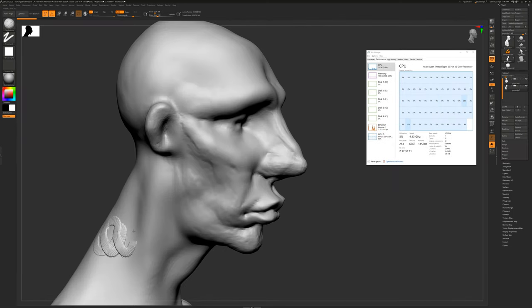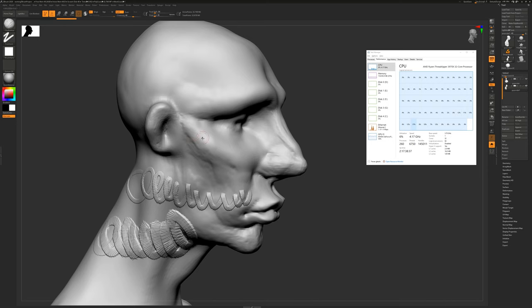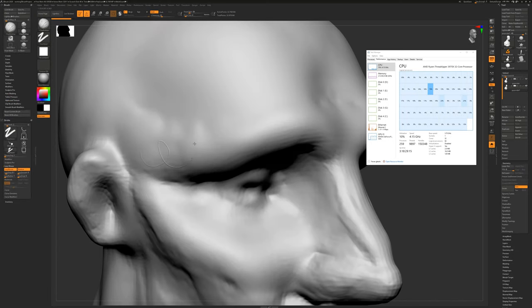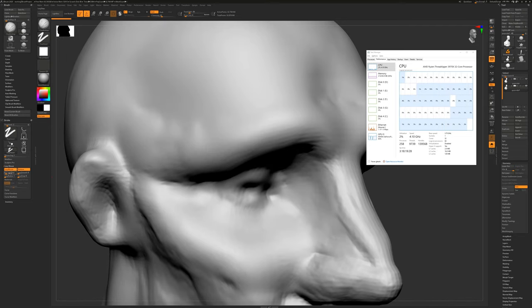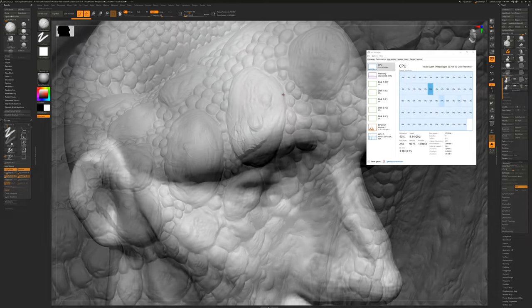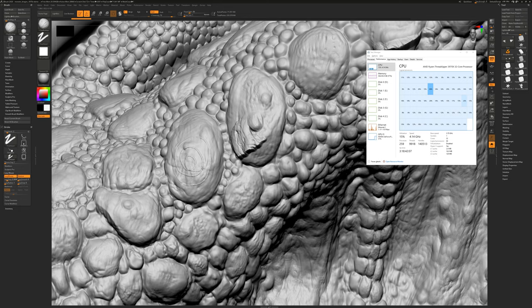In our previous example, we used a 71 million polygon object. Here we're working with 32 million polygons. And just like the 71 million polygon object, the clay buildup brush at a small size lags. You can improve brush performance by increasing the lazy step value. This will help on high polygon models. And we can see that performance has improved on our 71 million polygon object.